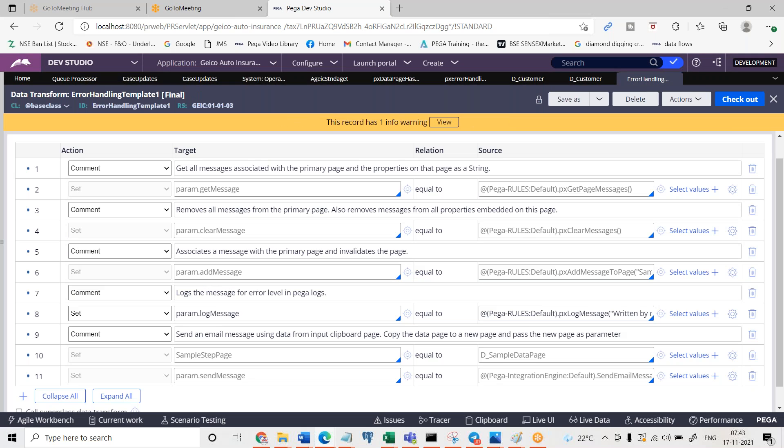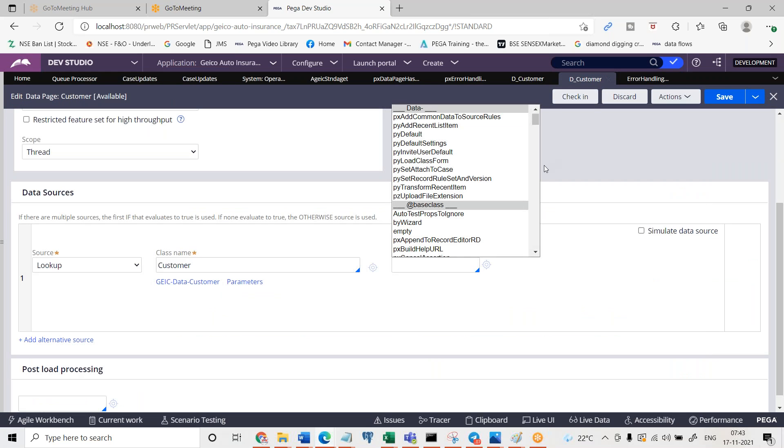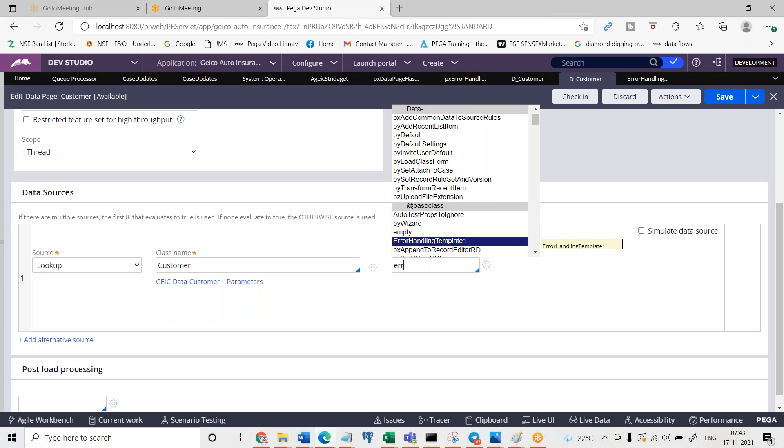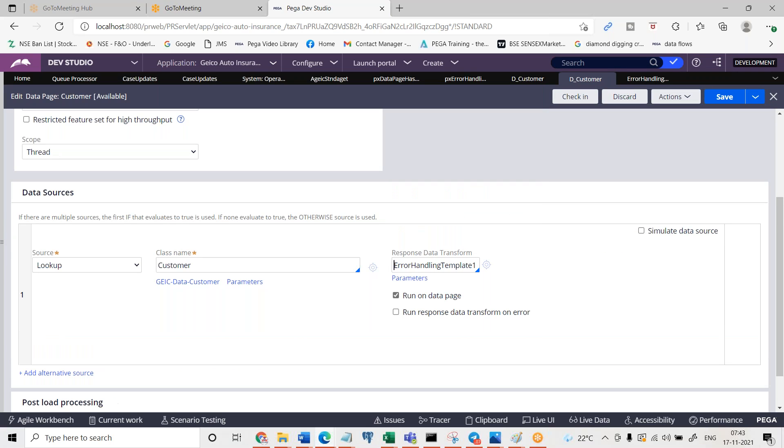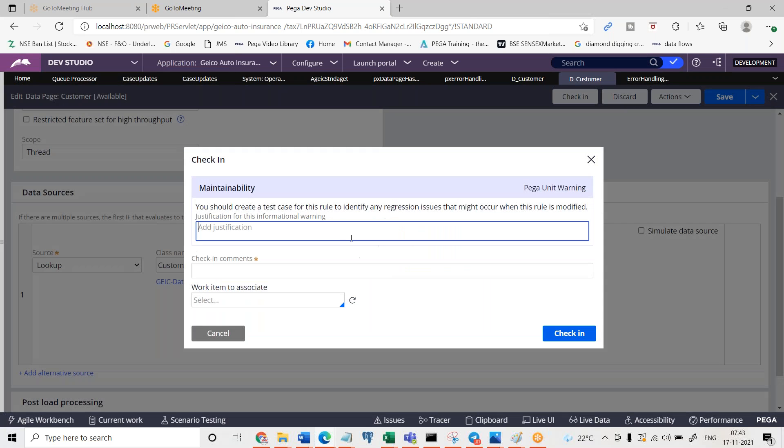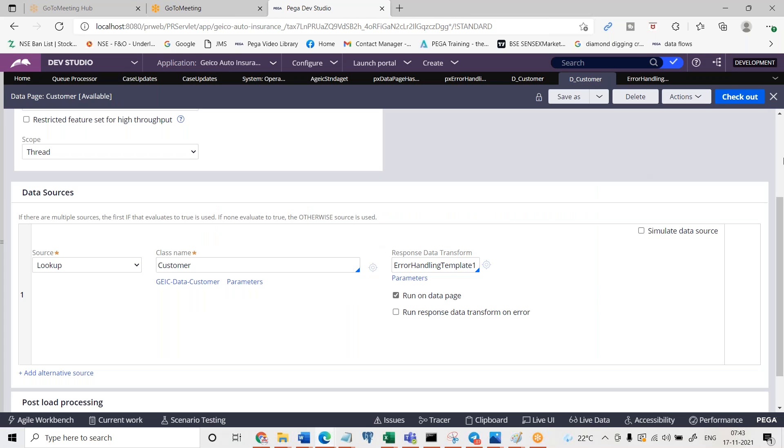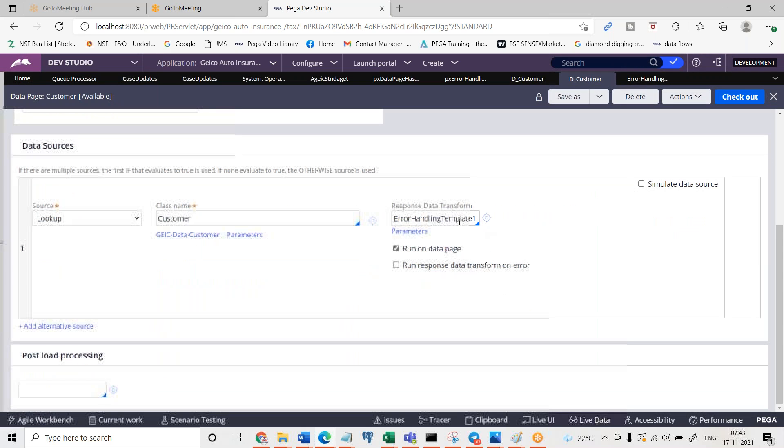So if you want to get the complete details also you can do it, but that's okay for now and here the response data transform. I can go ahead and see error handling template one. And then save it.